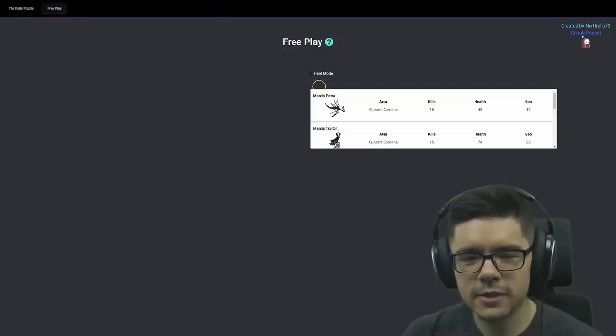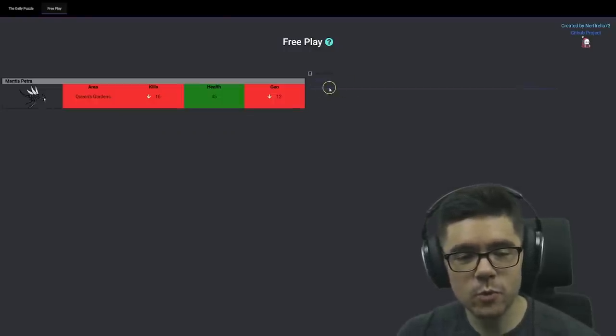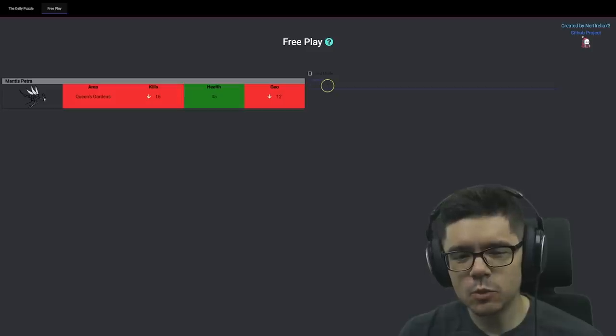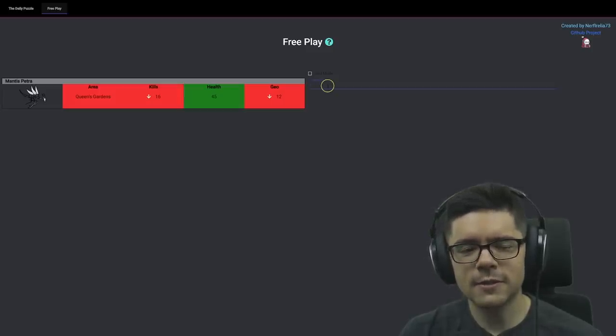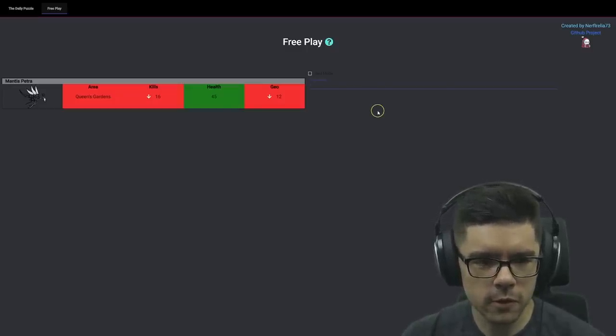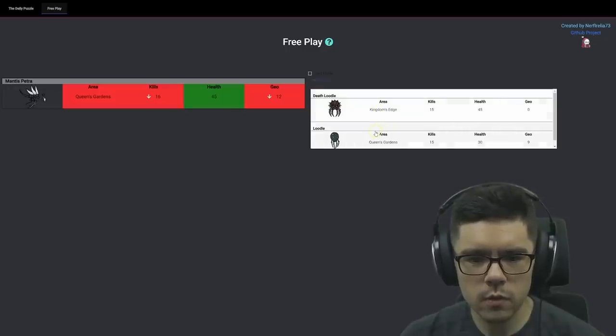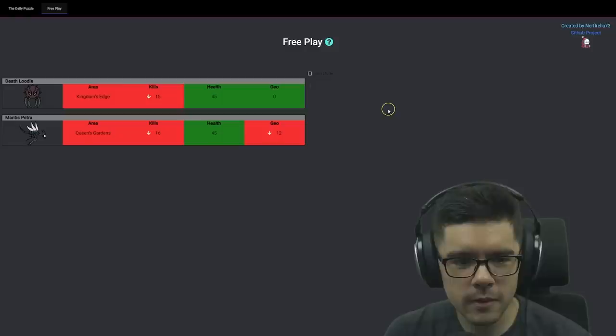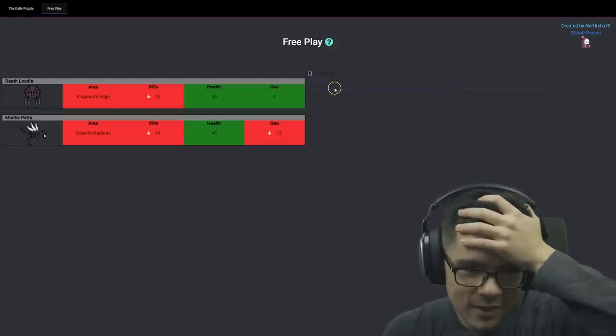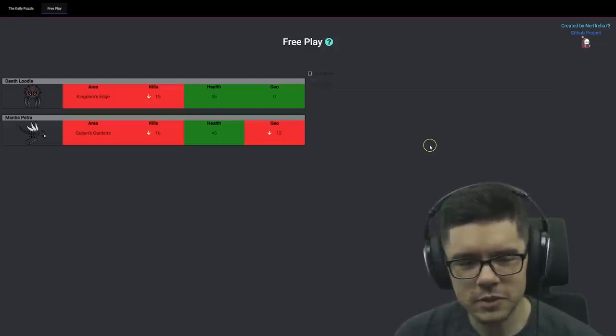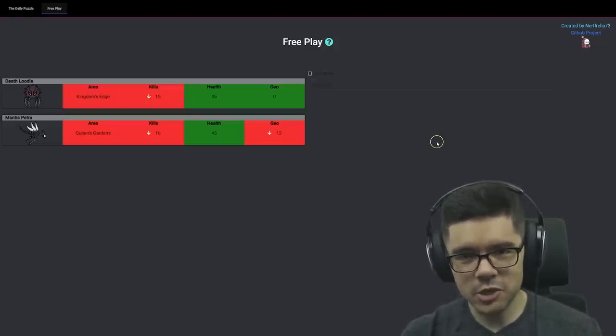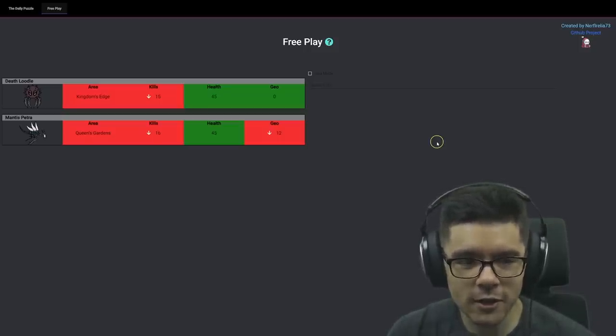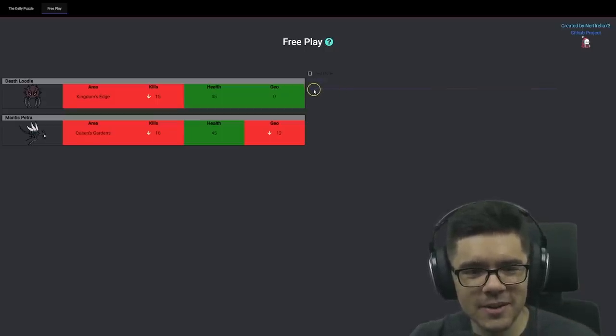Let's guess one of the Mantises. Mantis Petra. Ooh, 45 HP enemy. 45 HP enemy but drops less than 12 Geo and requires less than 16 kills. Interesting. So, right now I'm thinking of a Loodle. Oh, is it the Death Loodle? Oh, it's a... what the hell could it be? 45 health, zero Geo. So it's not an... My first thought is, okay, it's zero Geo, it's an enemy from the Coliseum, but it's not in Kingdom's Edge, that means it's not a Coliseum enemy. This is such a tough one. How many enemies can have 45 health with zero Geo?